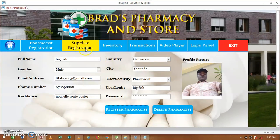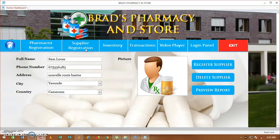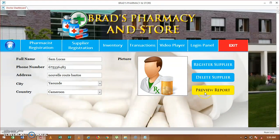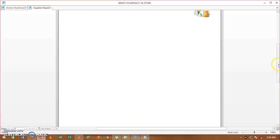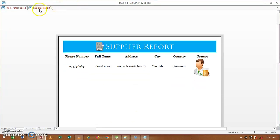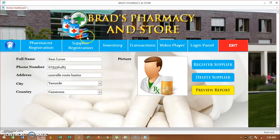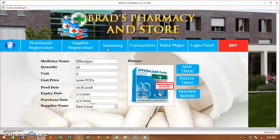The next field is supplier registration. This covers the person who supplies medicines to this pharmacy. You enter his full name, phone number, address, city, country, and add a profile picture, then click on add. You can select the supplier or preview a report of all suppliers included in this pharmacy. You can see the suppliers we have for now, then close it.